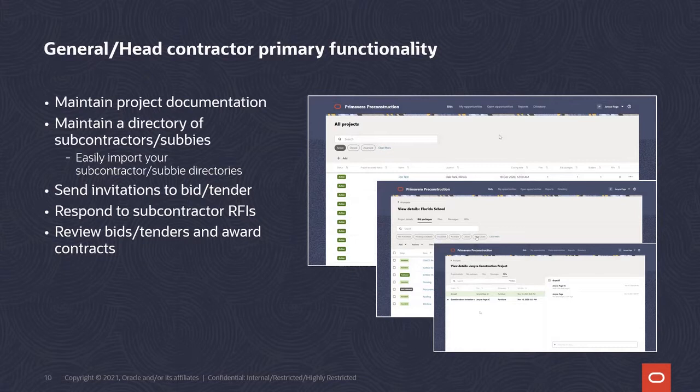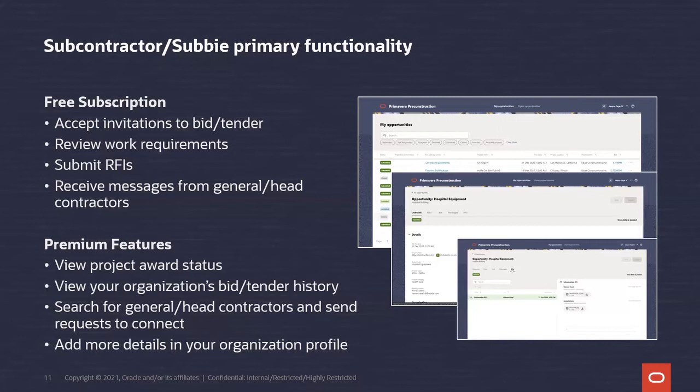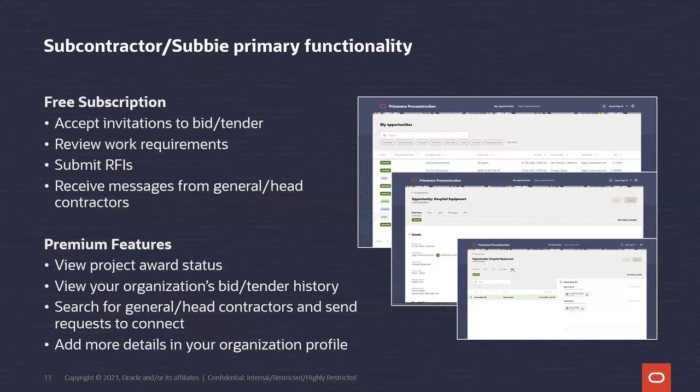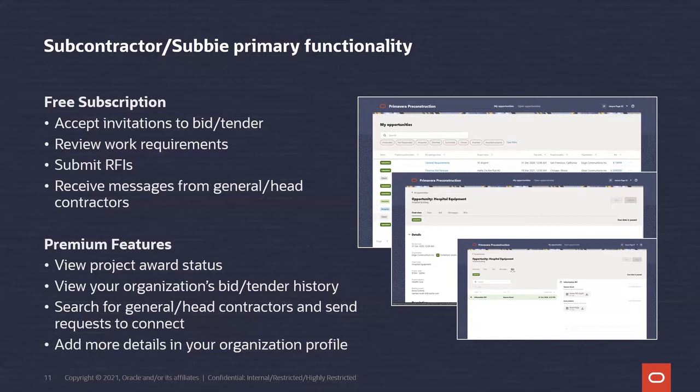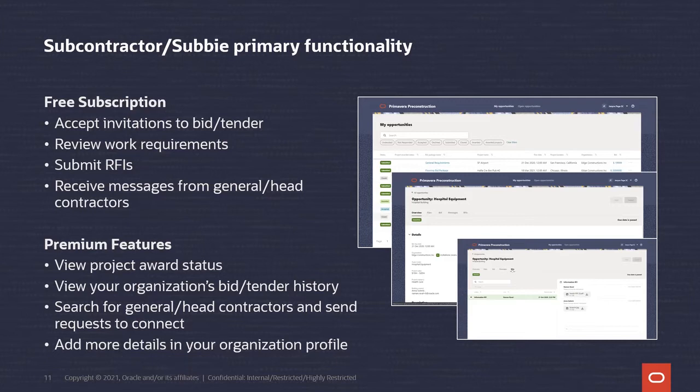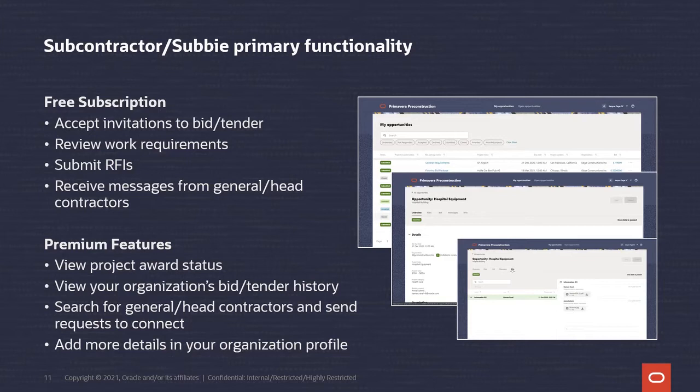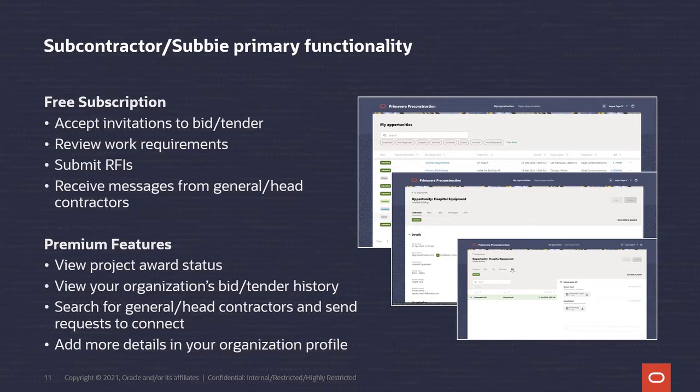Three, send out invitations. Four, respond to subcontractor RFIs. And finally, five, review and award bids or tenders. Oh, well, those are certainly the basics that I need. What about subs or subbies? Well, once they opt in, the day-to-day is pretty straightforward. They can accept invitations, review all of the work requirements that the GC or head contractor has provided via attachments that they've uploaded into the system, submit RFIs when they have questions, receive messages from the GC or head contractor, and then obviously submit their bid or quote for consideration. Then on the premium tier, they can level up their pursuit gains with capabilities like viewing the GC or head contractor's project award status so they don't place bets on bidding or quoting work that the GC or head contractor hasn't won yet. Or getting their overall bid and tender histories, basically understanding your batting average in your pursuits. Or searching for new partners and connections. The whole LinkedIn-style networking aspect of business development. And of course, the ability to add richer details to your organization's marketplace profile. So GCs and head contractors can better find you.